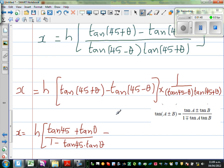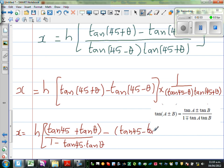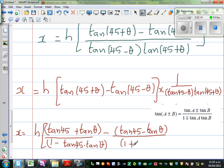Then we go to minus here. So minus tan(45 - tan theta) is tan(A - B). So the bracket gives (tan45 - tan theta) / (1 + tan45·tan theta).